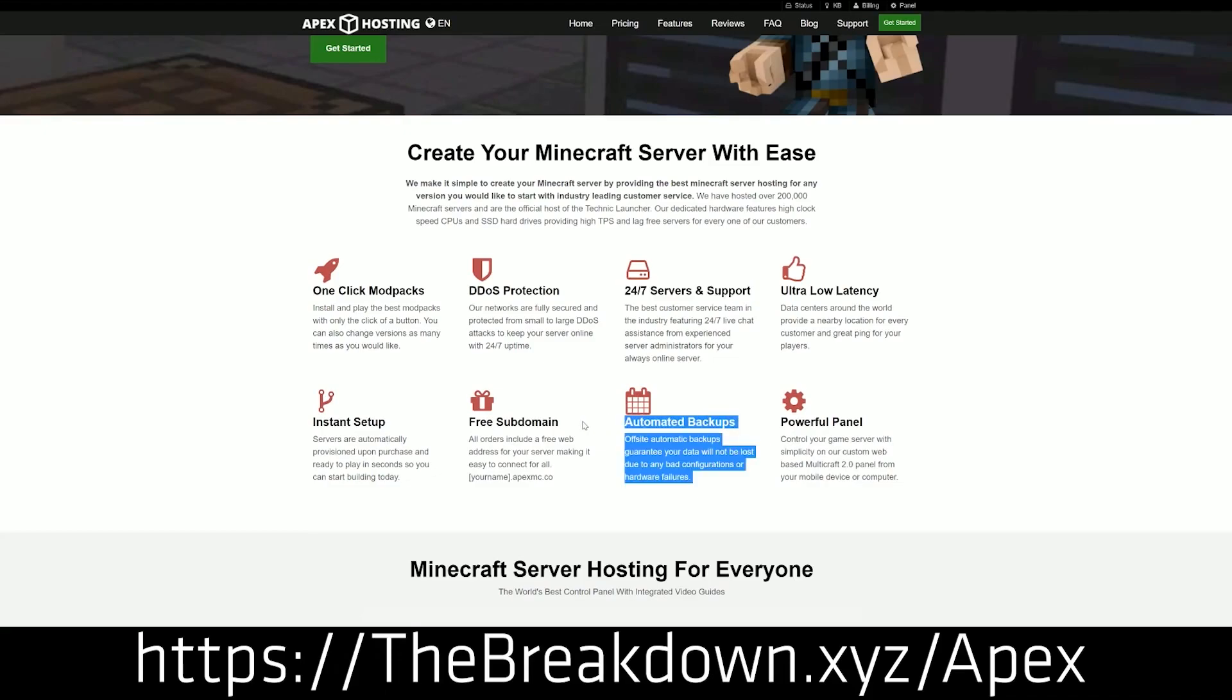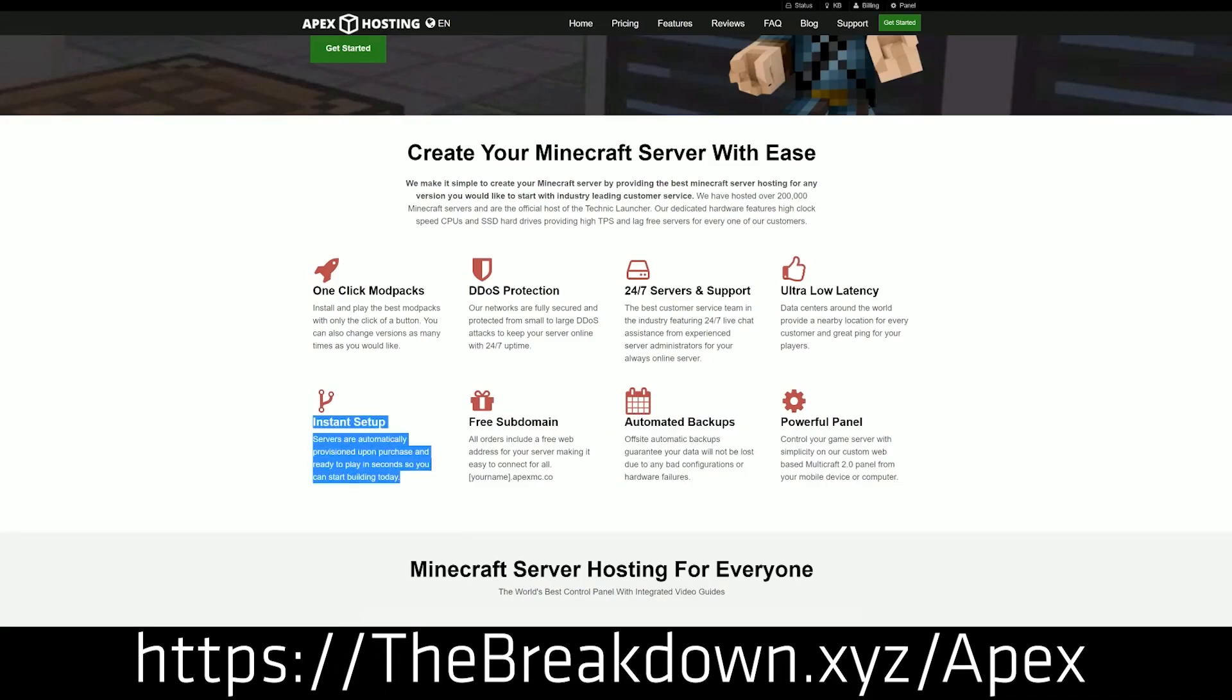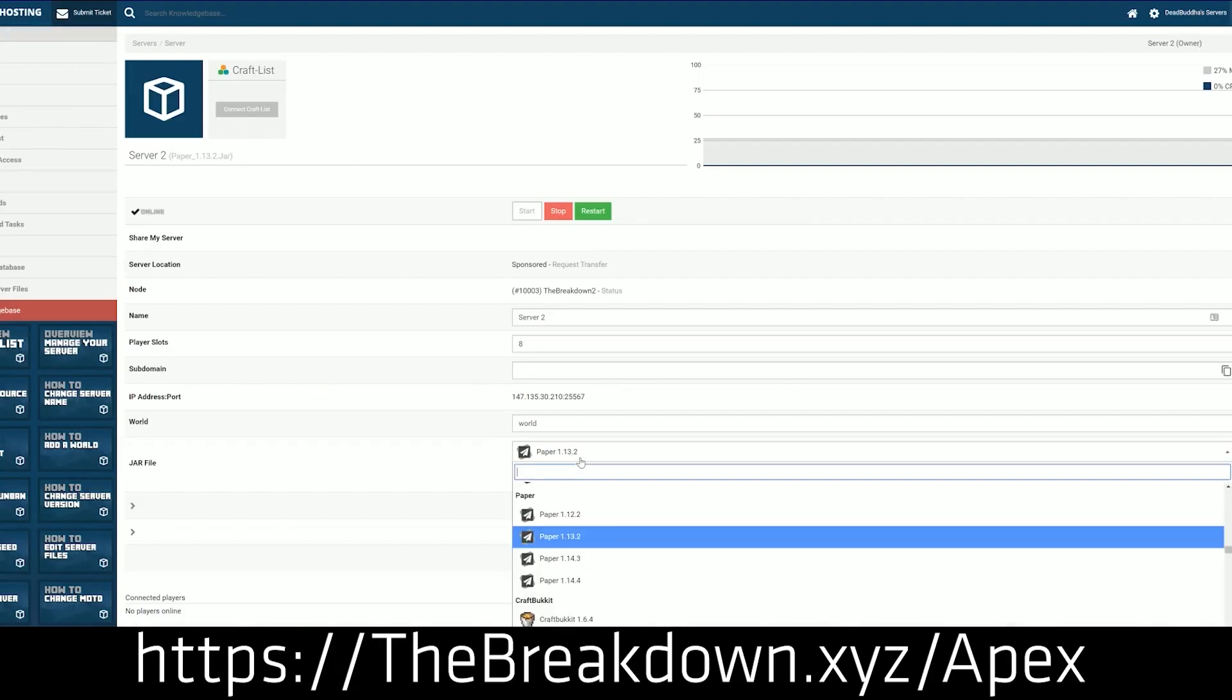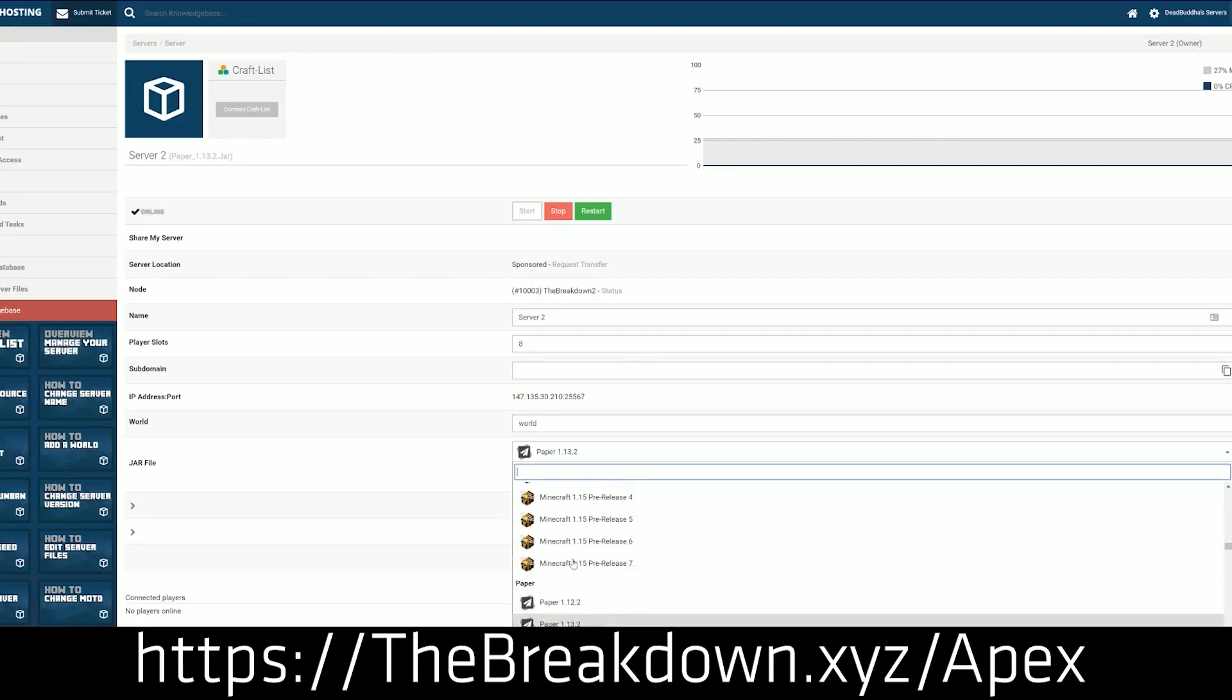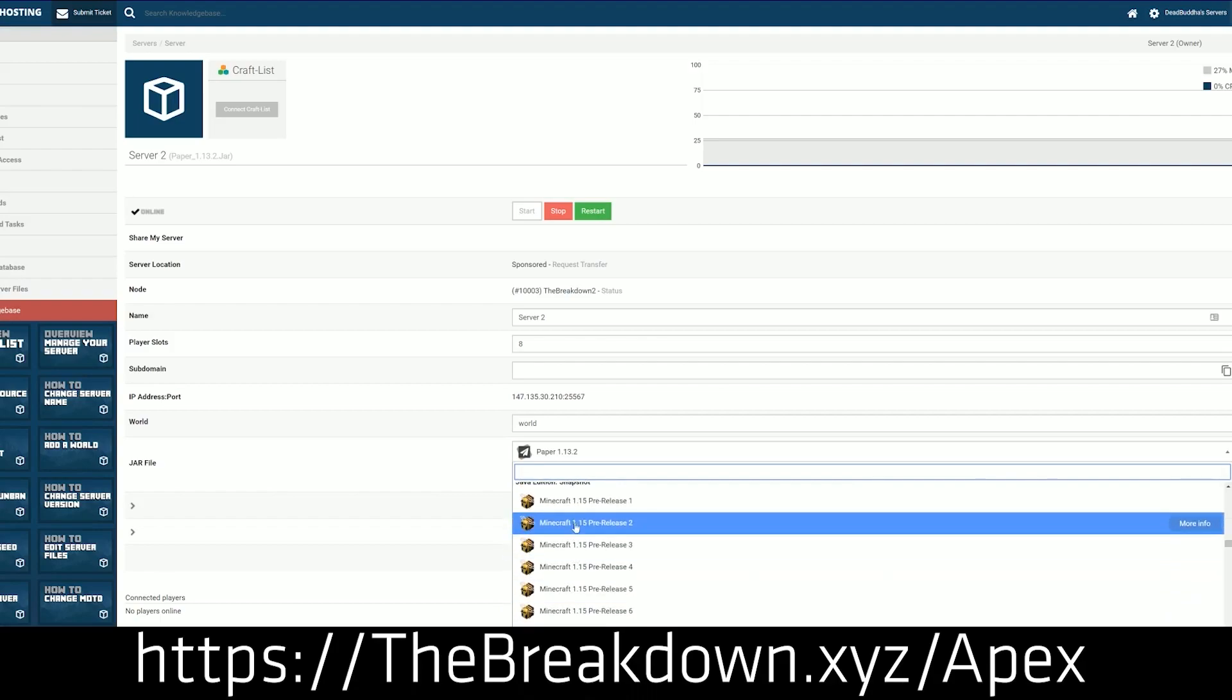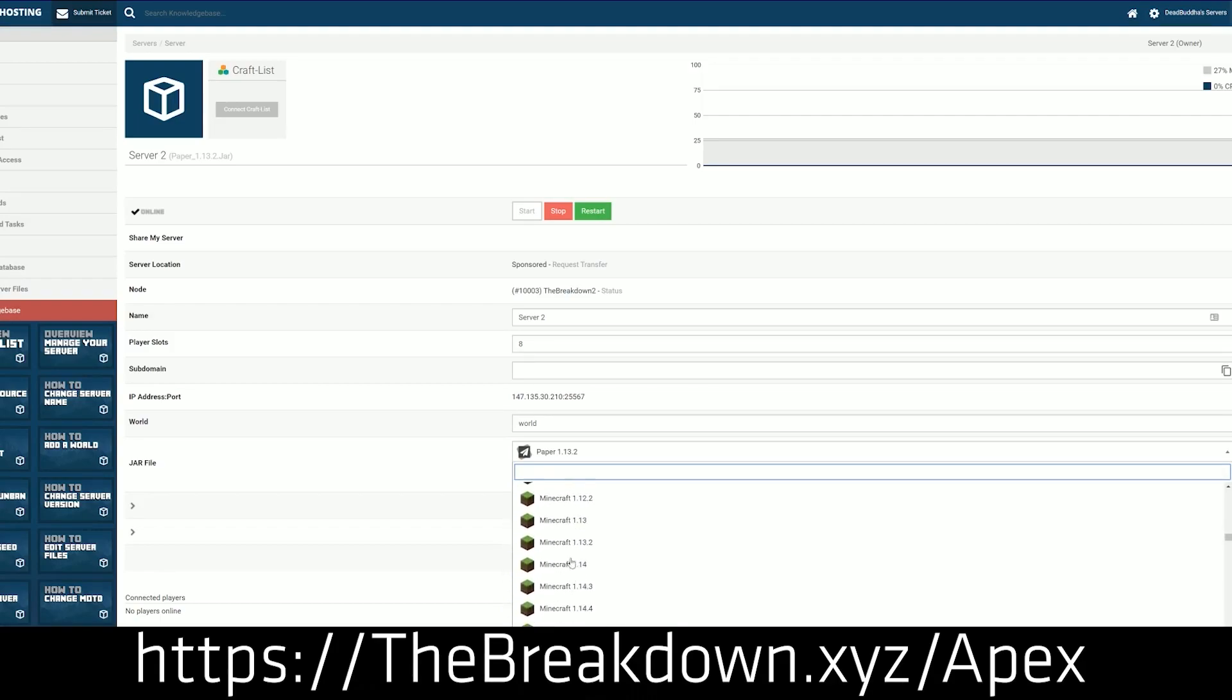Any version of Minecraft you want, you can host it on Apex Minecraft Hosting. And on top of that, you can also have servers with plugins and all that stuff. It is absolutely incredible. So check out Apex, the first link down below, thebreakdown.xyz/apex. We actually host our Season 1 server at breakdowncraft.com on Apex.